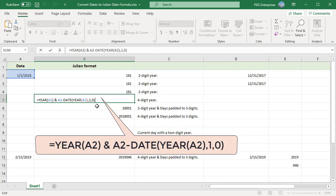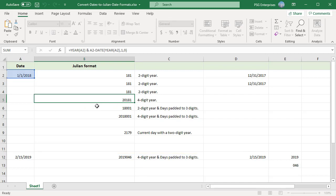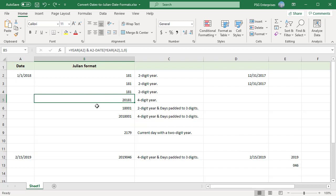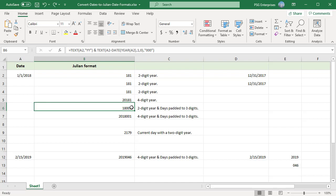Sometimes the day number may be padded with zeros to always use three digits. For a two-digit year plus a day number padded with zeros to three places, use this formula.